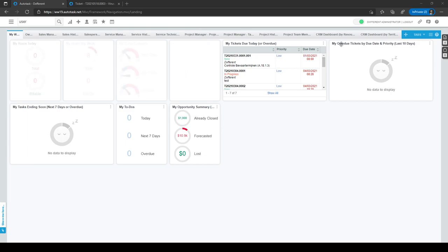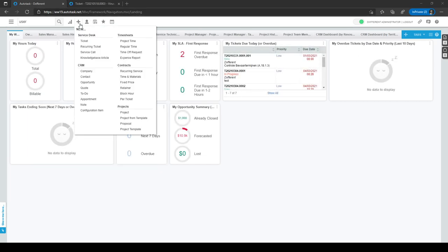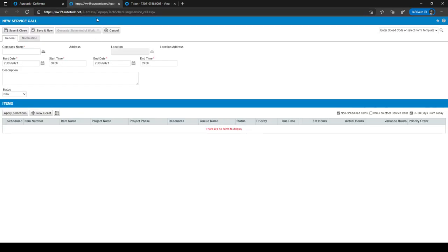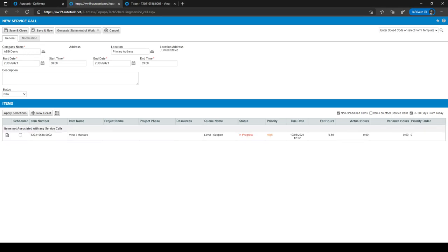Let's start with making a service call. You can make a service call by going to the plus sign and clicking on service call on the service desk. When you click on it you will get a new tab which will display the service calls. You can select a company for which you want to plan a service call, use the company selector, and select a start date and time. For on-site work you can also select which address to use.